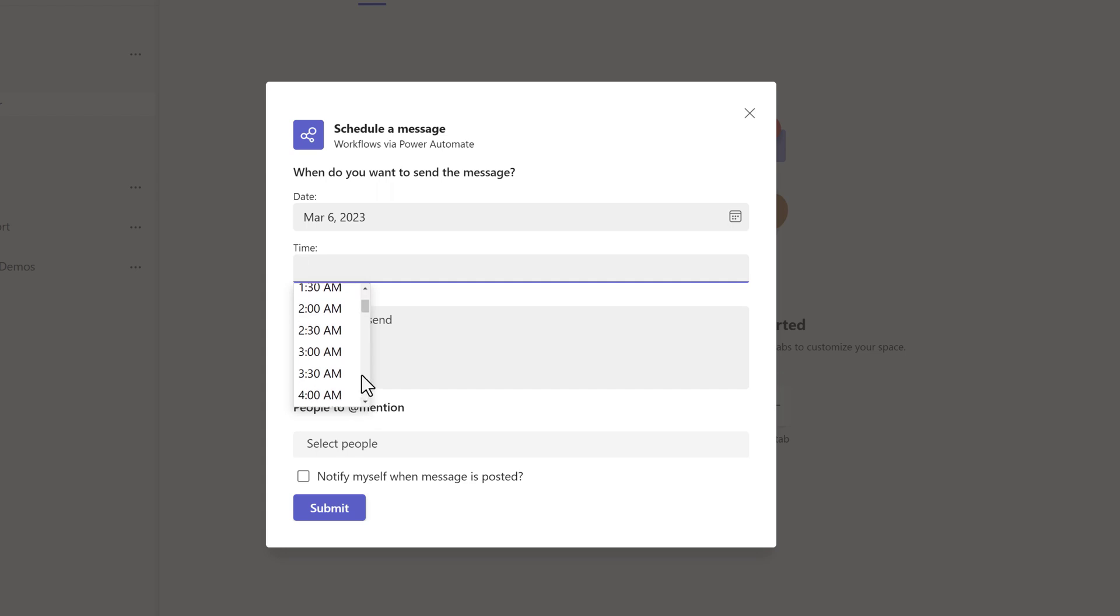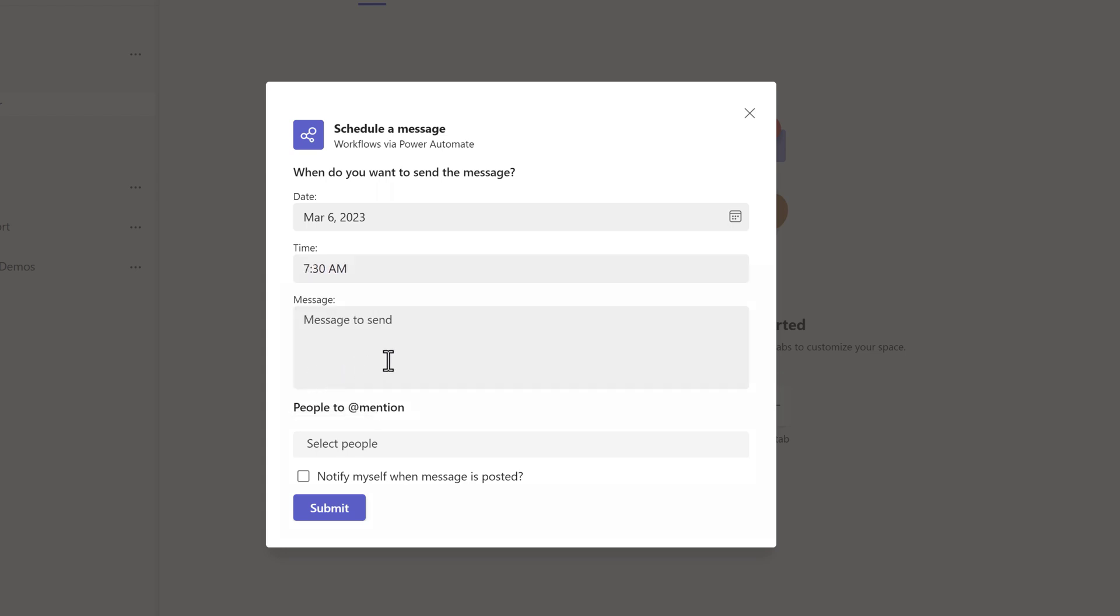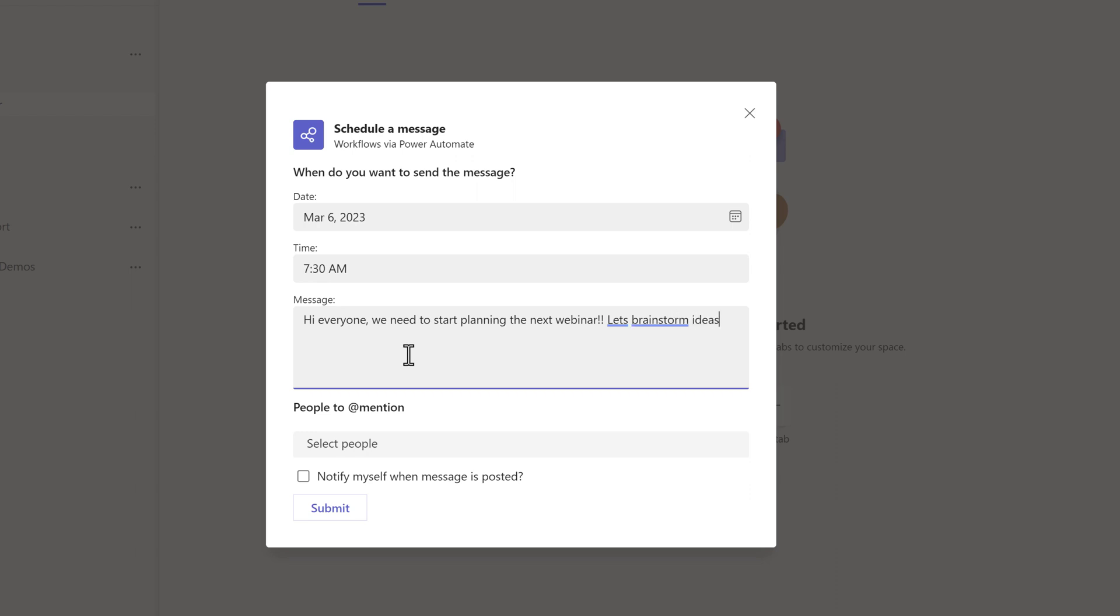So you will pick the date that you want to send the message and then scroll through the list and select your desired time. You need to enter your message here in this dialog box, so when you're using schedule a message using workflows via Power Automate, everything is contained within this card and you're not typing the message in the new message dialog box.